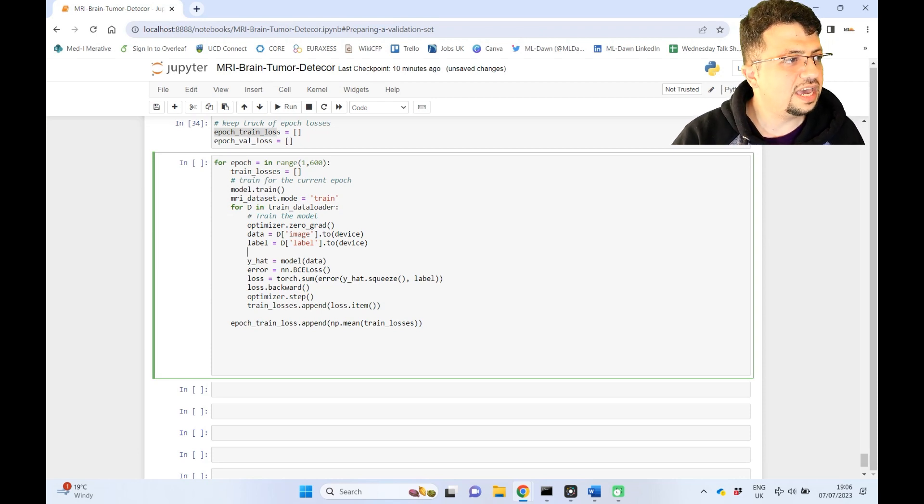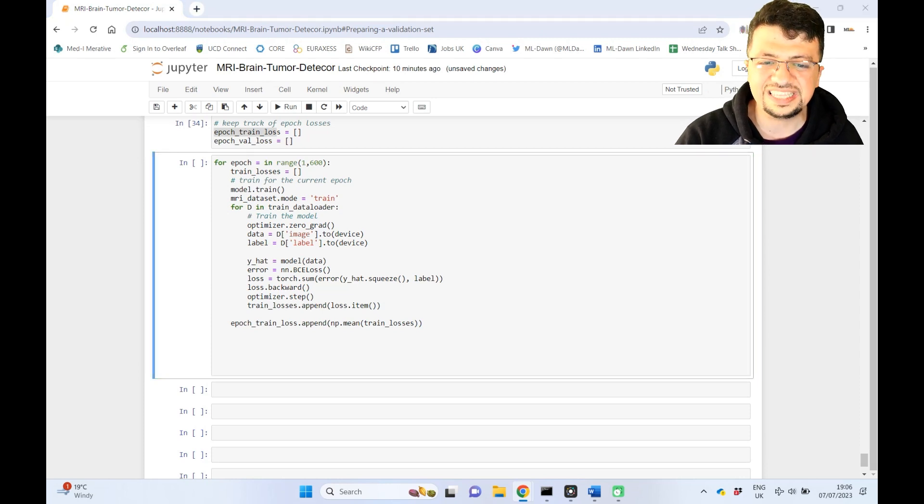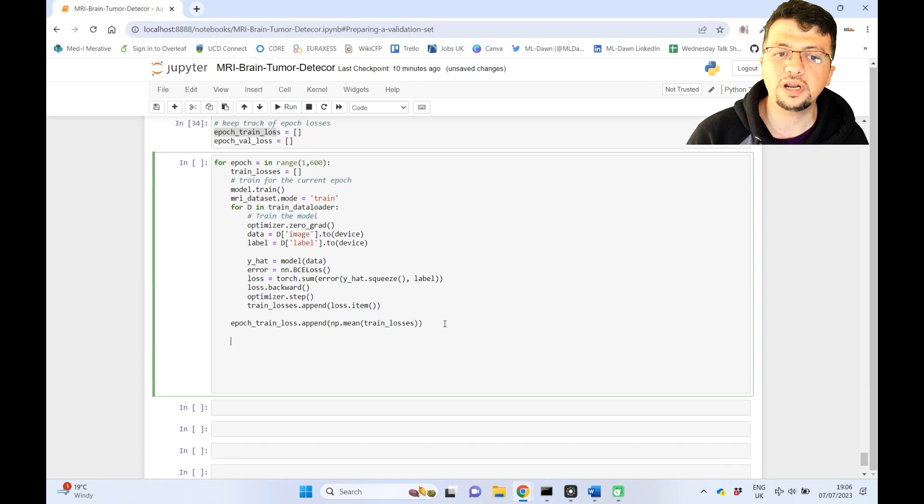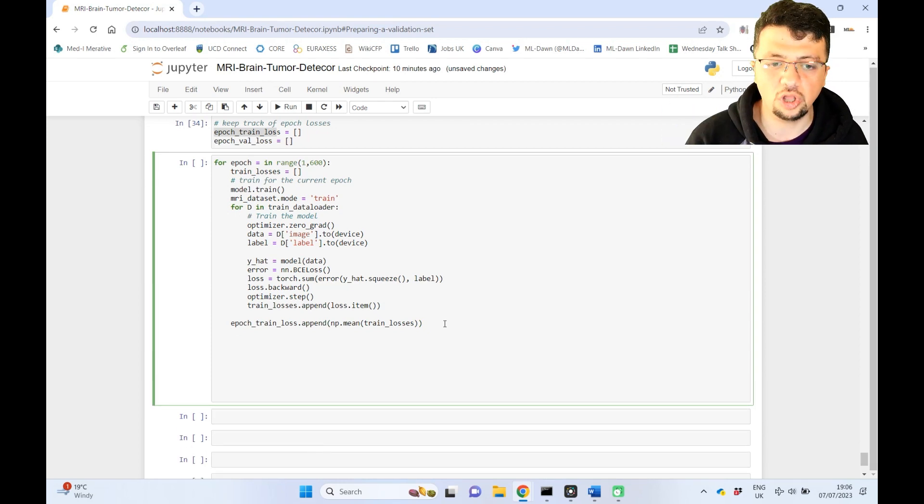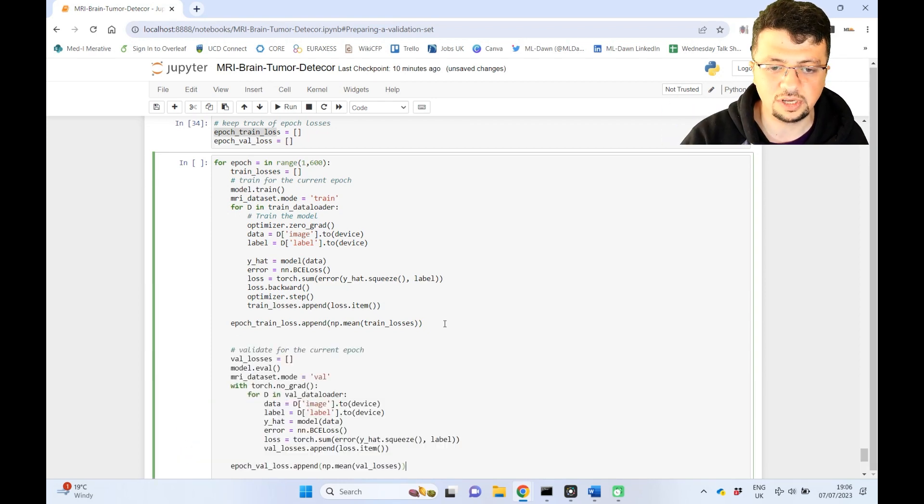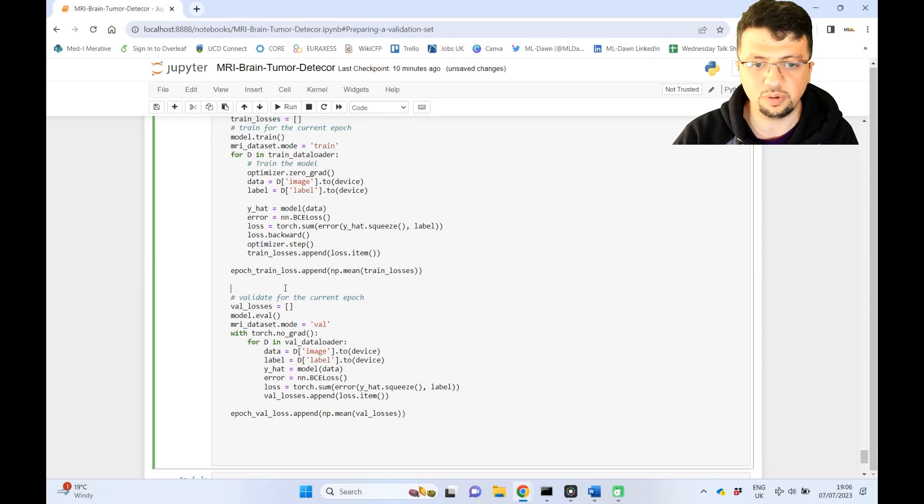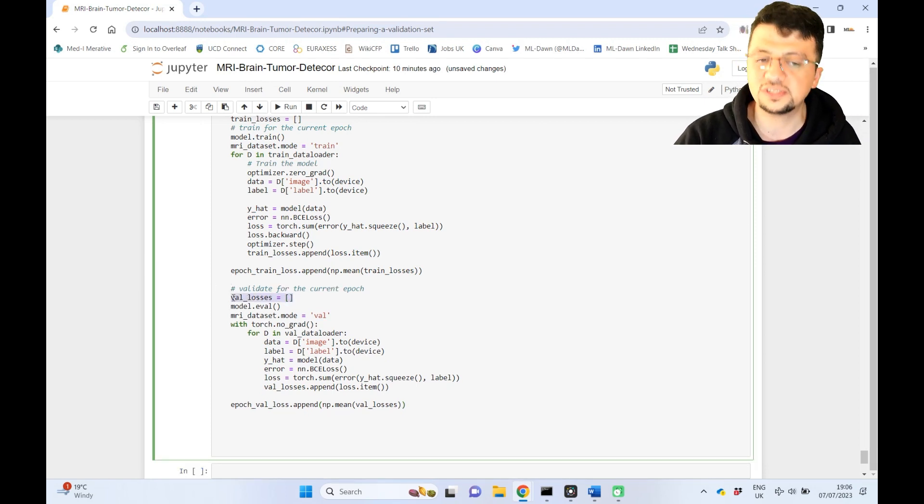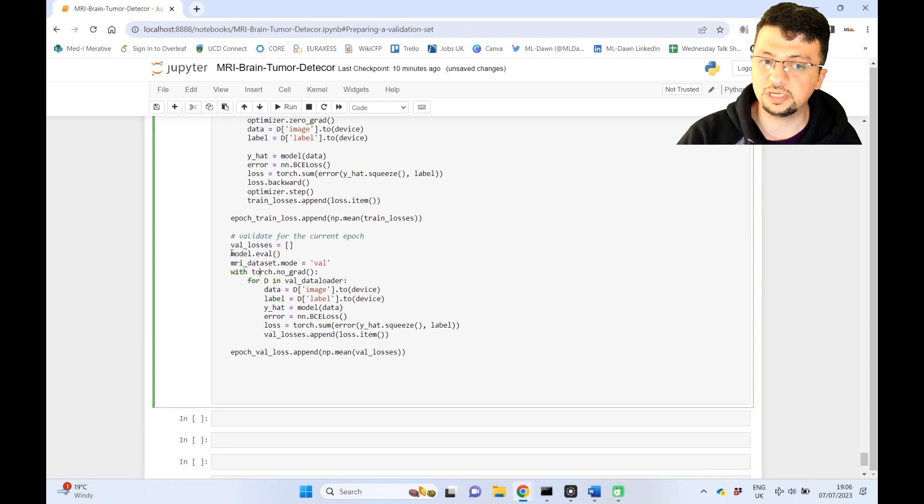So this is, again, very similar to what you saw here, but the exact same things happen, but this time for validation set and for validation losses. So I'm just going to paste it here without wasting too much time. So again, here, we have val losses, again, as empty. You turn the model into eval mode.